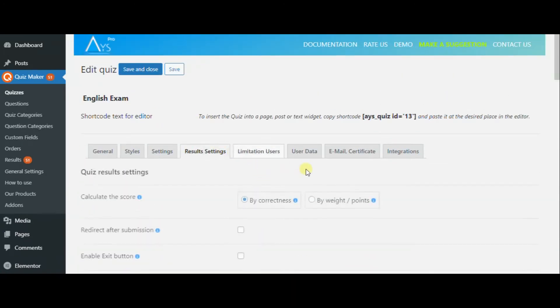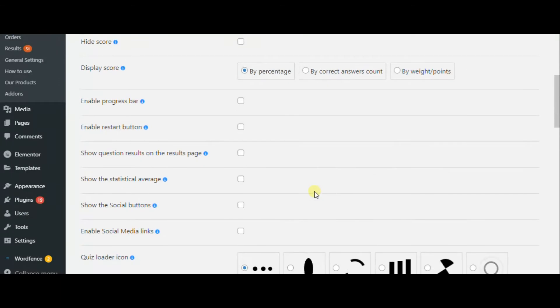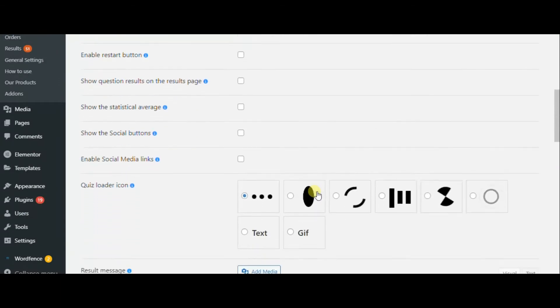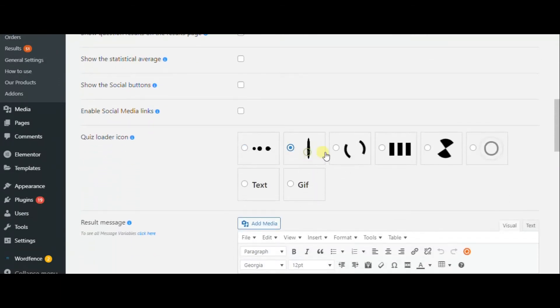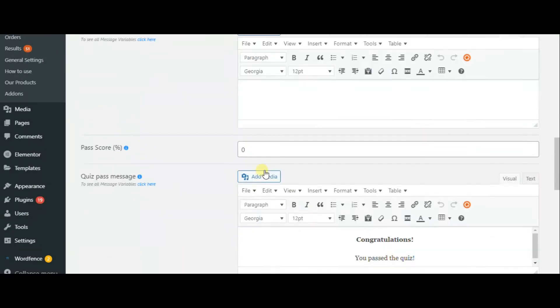In the result settings, you can display score, enable social media links, set pass score, and add interval messages.